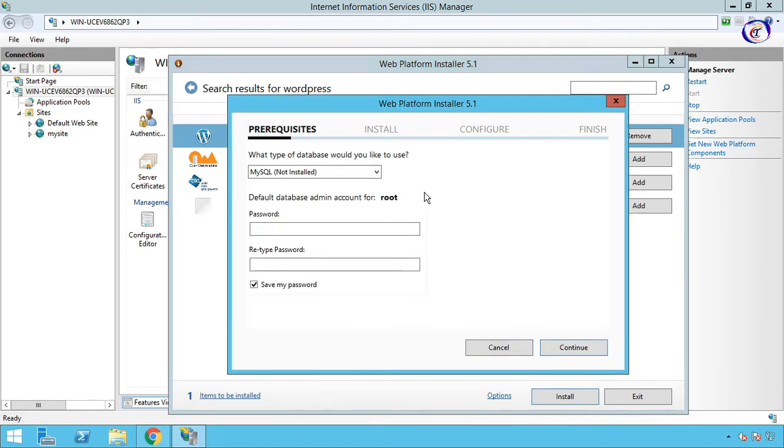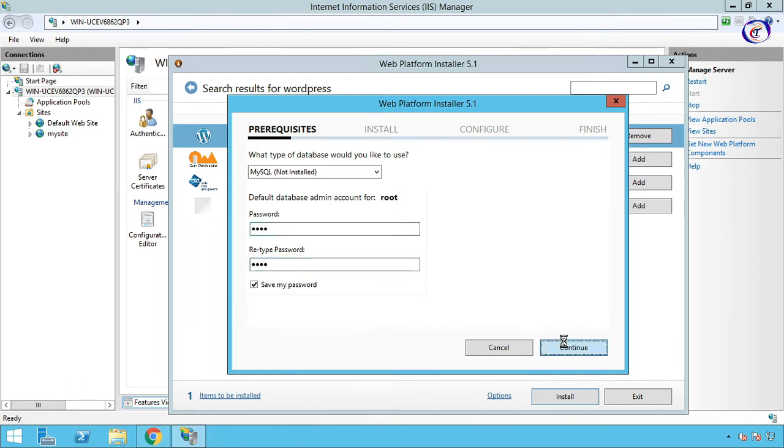It will install all requirements automatically. Choose MySQL, then choose a password for default root user. Then Continue, then Continue.